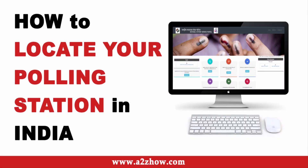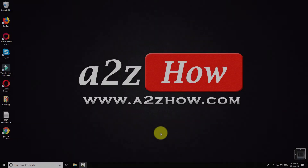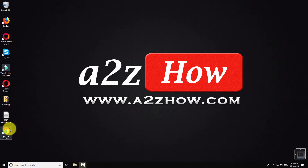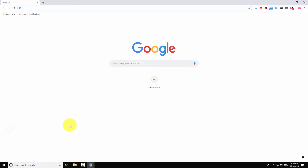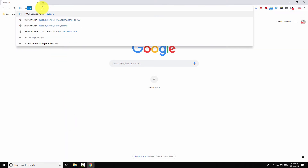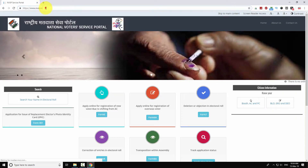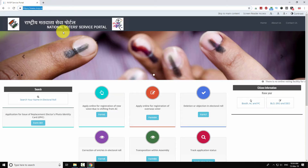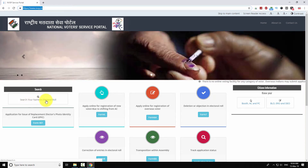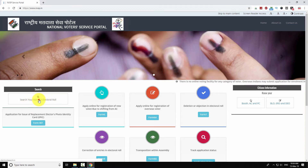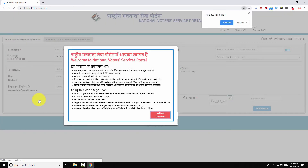How to locate your polling station or booth in India. Open your favorite browser and go to nvsp.in. Click on the 'Search Your Name in the Electoral Roll' button. A new window pops up — just click on 'Continue' to proceed.